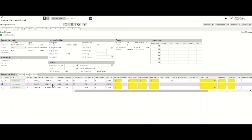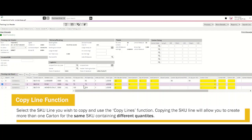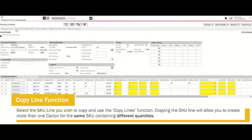In this next example, if rows were packed in two separate cartons containing two separate quantities, the copy line function would be required. Select the row and use the copy line function at the top of the packing list, which will duplicate that same SKU line. You can see that PO line 2, reflecting rows, has been copied as it appears twice. By copying this line, you can enter a unique SKU quantity per carton for more than one carton.